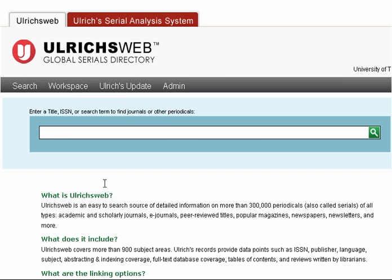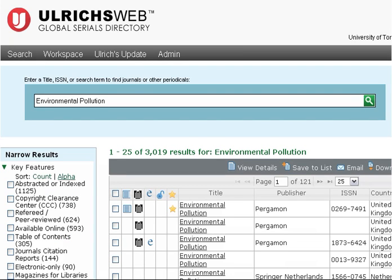In the search box, type your journal title, Environmental Pollution, and click Search to continue. A list of results will be displayed. Since there are multiple results with the same title, you can use the ISSN number noted earlier to find the specific journal you are looking for.